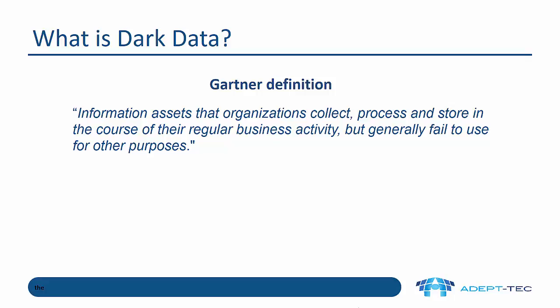So what is dark data? Well here's the definition by Gartner. It's information assets that organisations collect, process and store in the course of their regular business activity but generally fail to use for other purposes.